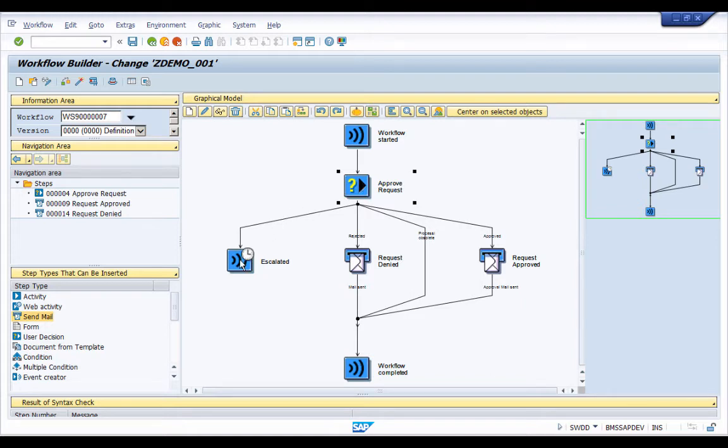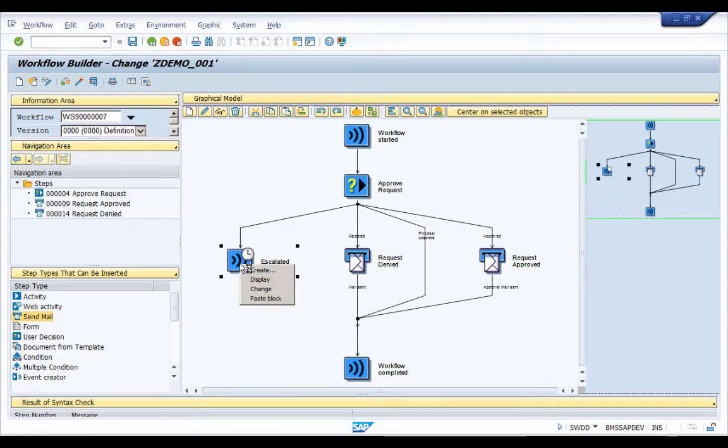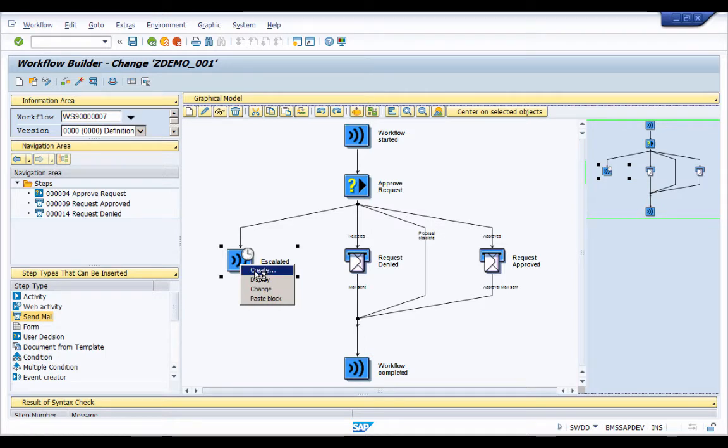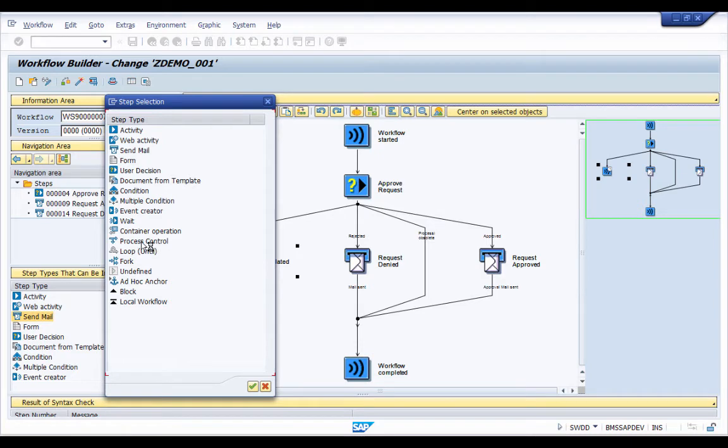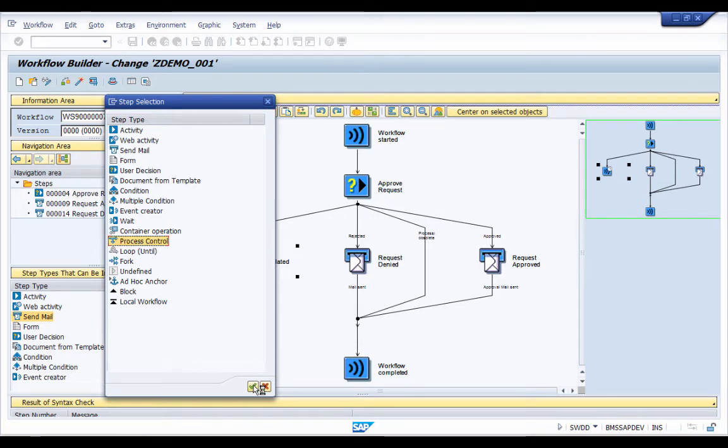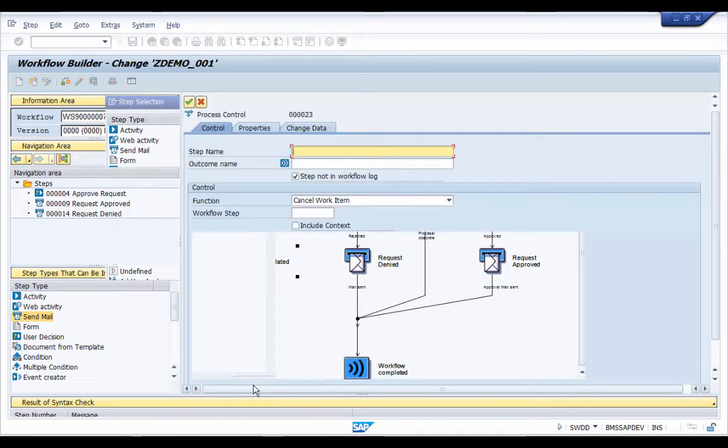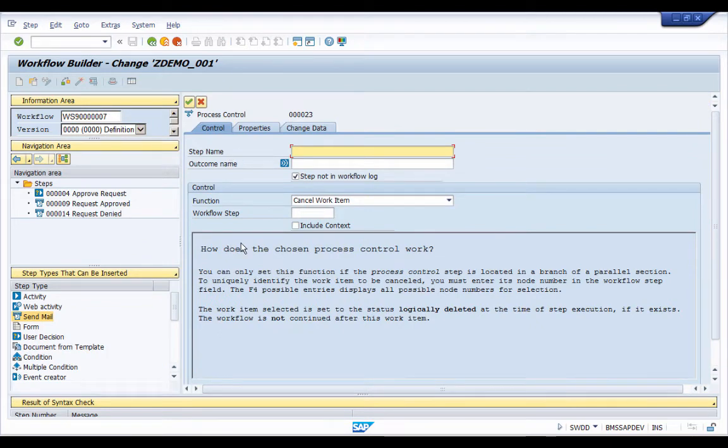So to do that, first select the escalated node here or escalated step and right click on this node and select create and then from the list we are going to select process control. So let's select process control and then click ok. So this is the process control step that we are going to add into our workflow.